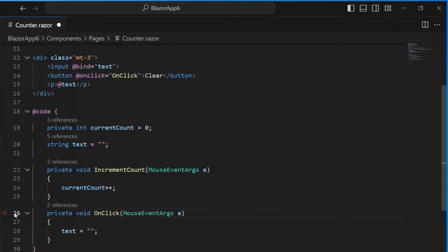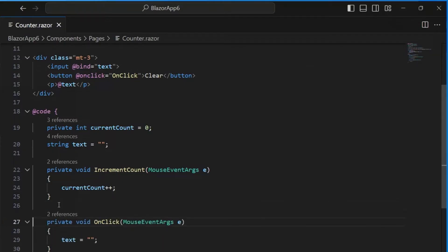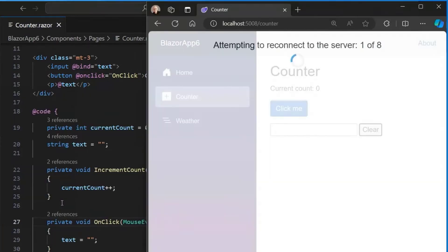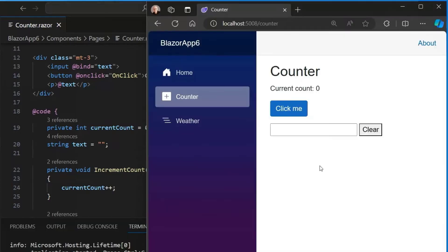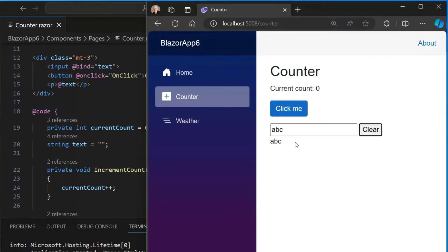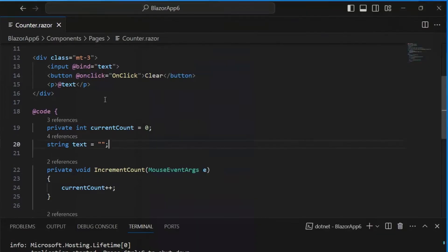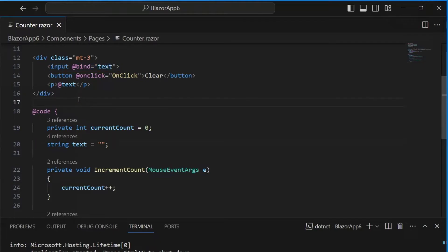So we should be able to get rid of this onChange event handler. That can just go away. We'll still keep our onClick handler for our button. So now if I type ABC and I tab away, that's working. And if I hit clear, it works as before, but with a much simpler and more robust syntax. So that's how you can set up a data binding.